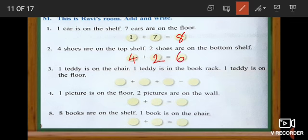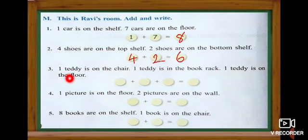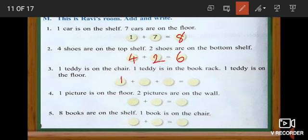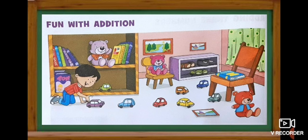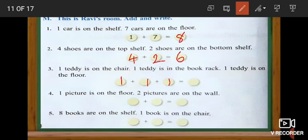Now look at the third sum. One teddy is on the chair, one teddy is in the book rack, and one teddy is on the floor. We have to add and find out. One teddy on the chair — one. And then next one in the book rack — two. And one teddy on the floor — three. Totally three teddy bears. The answer is three.